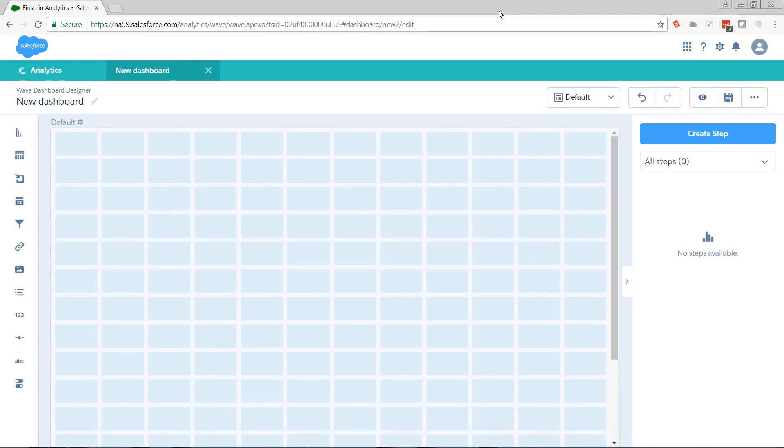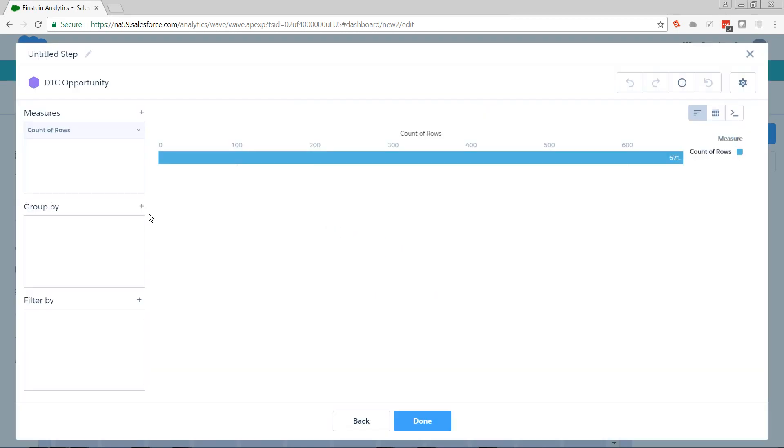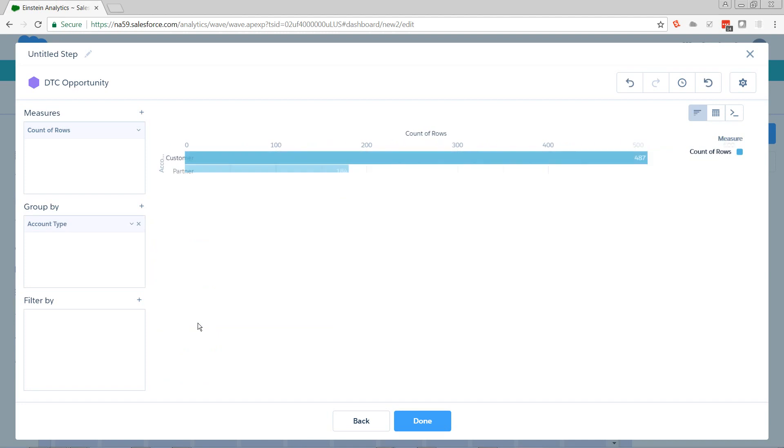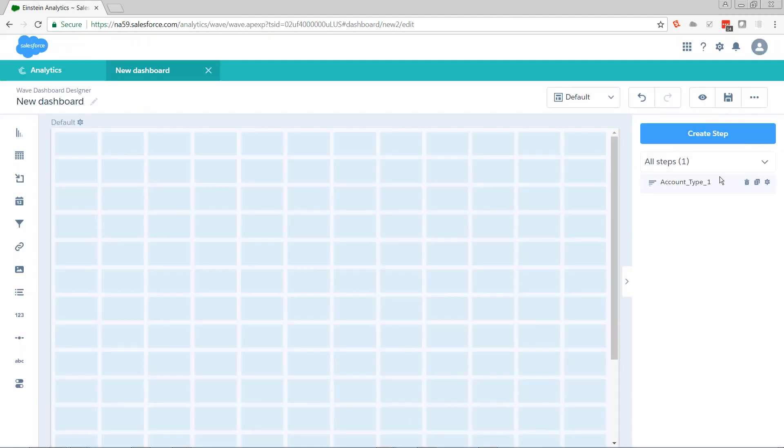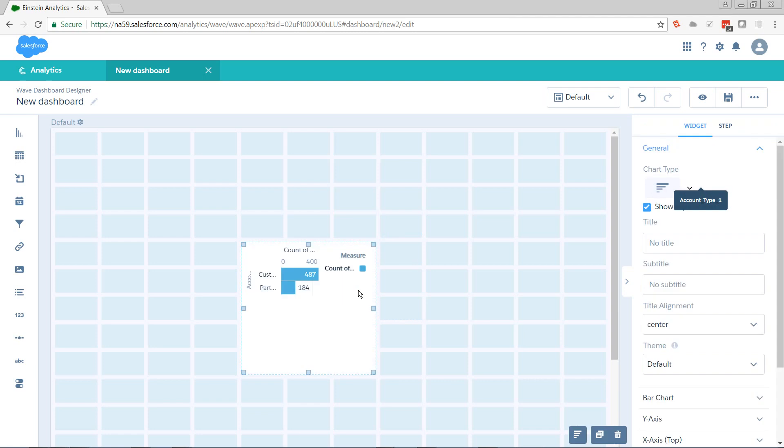So I'm logged in my Trailhead org, and today I want to have a bar chart that I can toggle what it's grouped by. So first I need to get a bar chart. I'm going to go to my DTC opportunity data set, and I'm going to group it. Why am I grouping it? Because I need something to pass my dynamic value into. So I'm going to group by account type. Go ahead and get that on the screen.